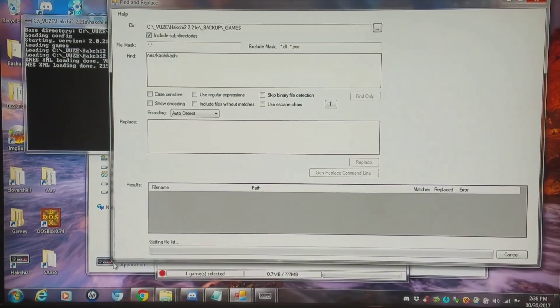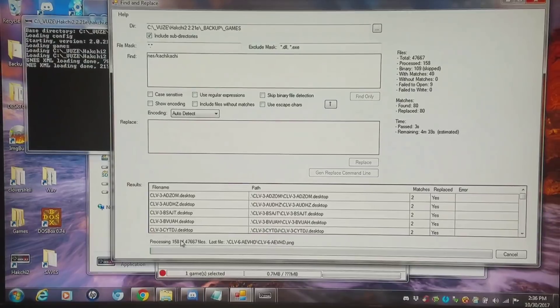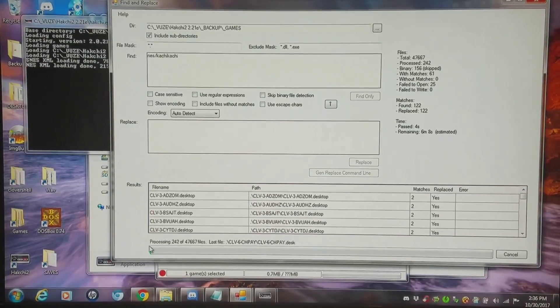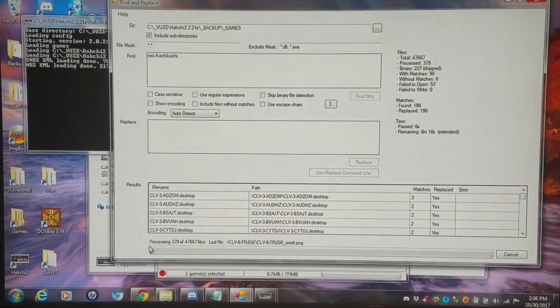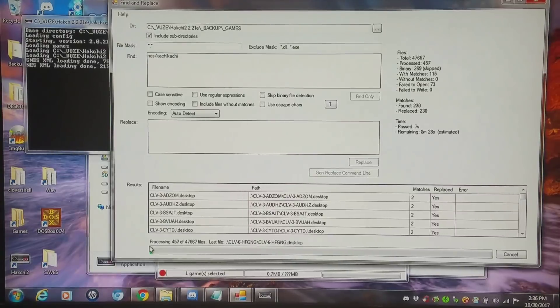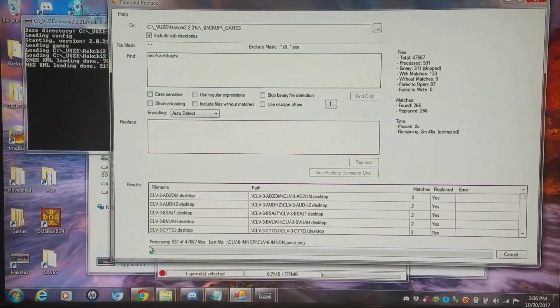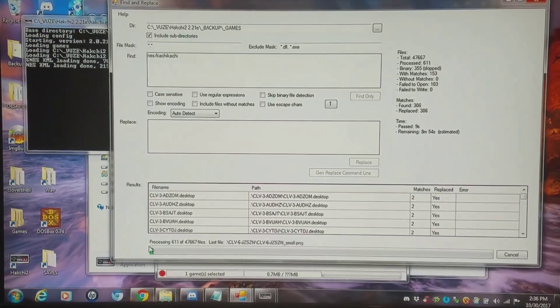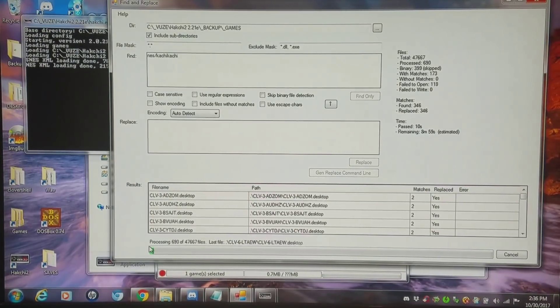And it's going to get a file list and it's going to take about 10 or 15 minutes to do all 10,000 games plus that I have. That's as simple as it is.